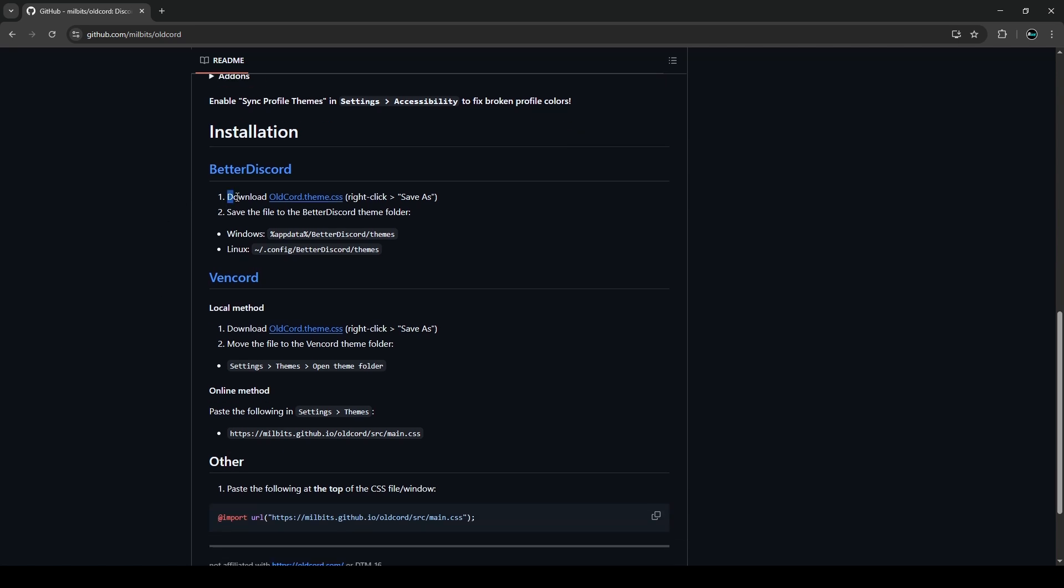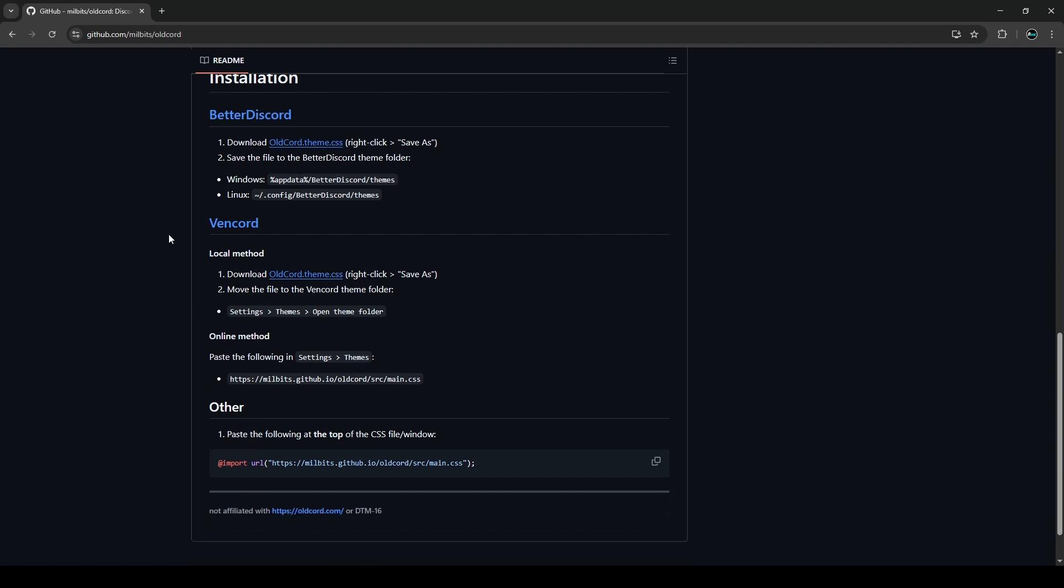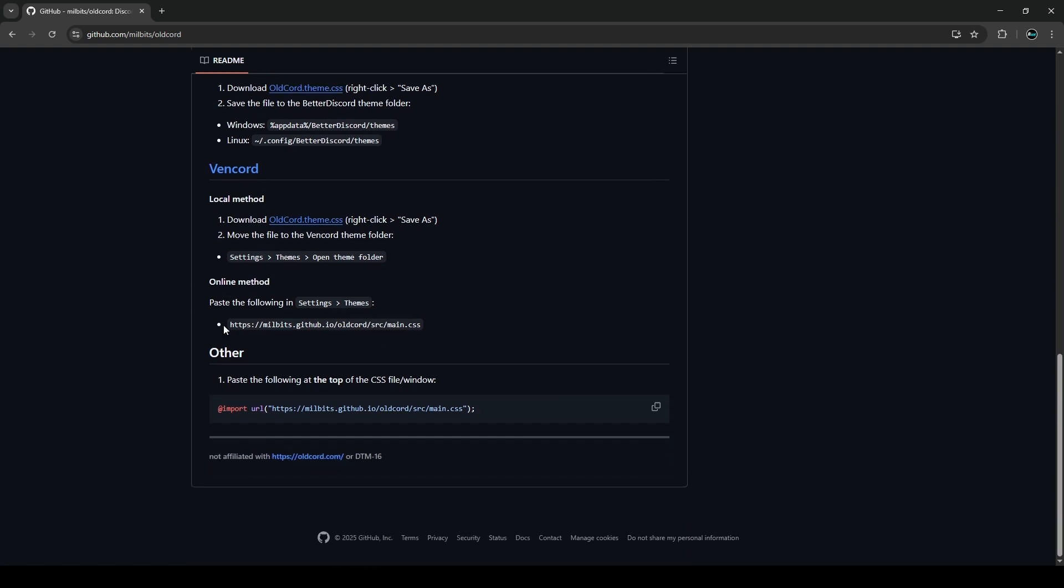Of course you can download the CSS file, but I wouldn't recommend it because it's a GitHub link and I don't want to get you to download something for no reason if it's not totally trustworthy. So to make it easier, all you have to do is just copy this link here on the bottom. It'll be Milkbits.github.io slash OldCord slash src or source slash main.CSS. You're just going to copy this little bit of text here and that's it. You don't have to do any downloading whatsoever except for the Vencord itself, obviously, but most of you guys probably already use Vencord as you probably had to use it for the previous revert when you had to do it before.